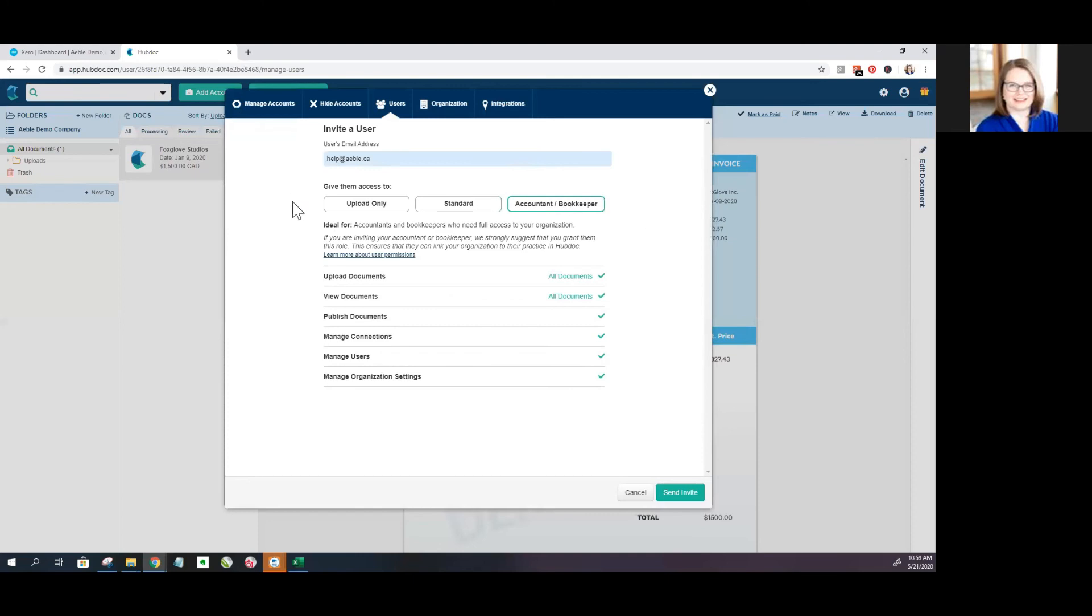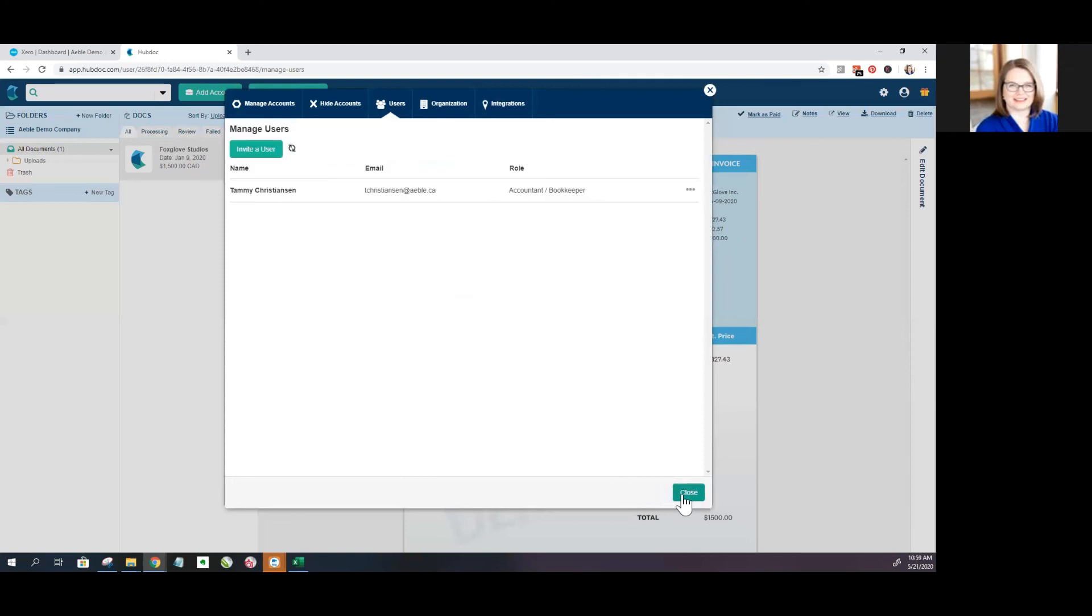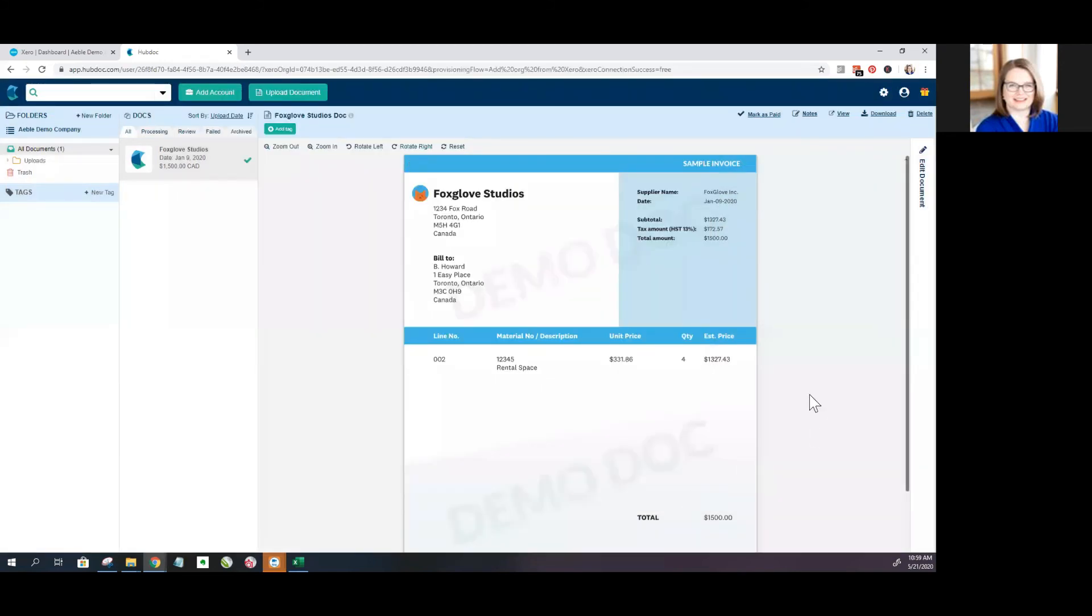So after you've selected which type of access you want to grant, you just click on send invite and close and you're done. And an email will be sent to them granting them access.